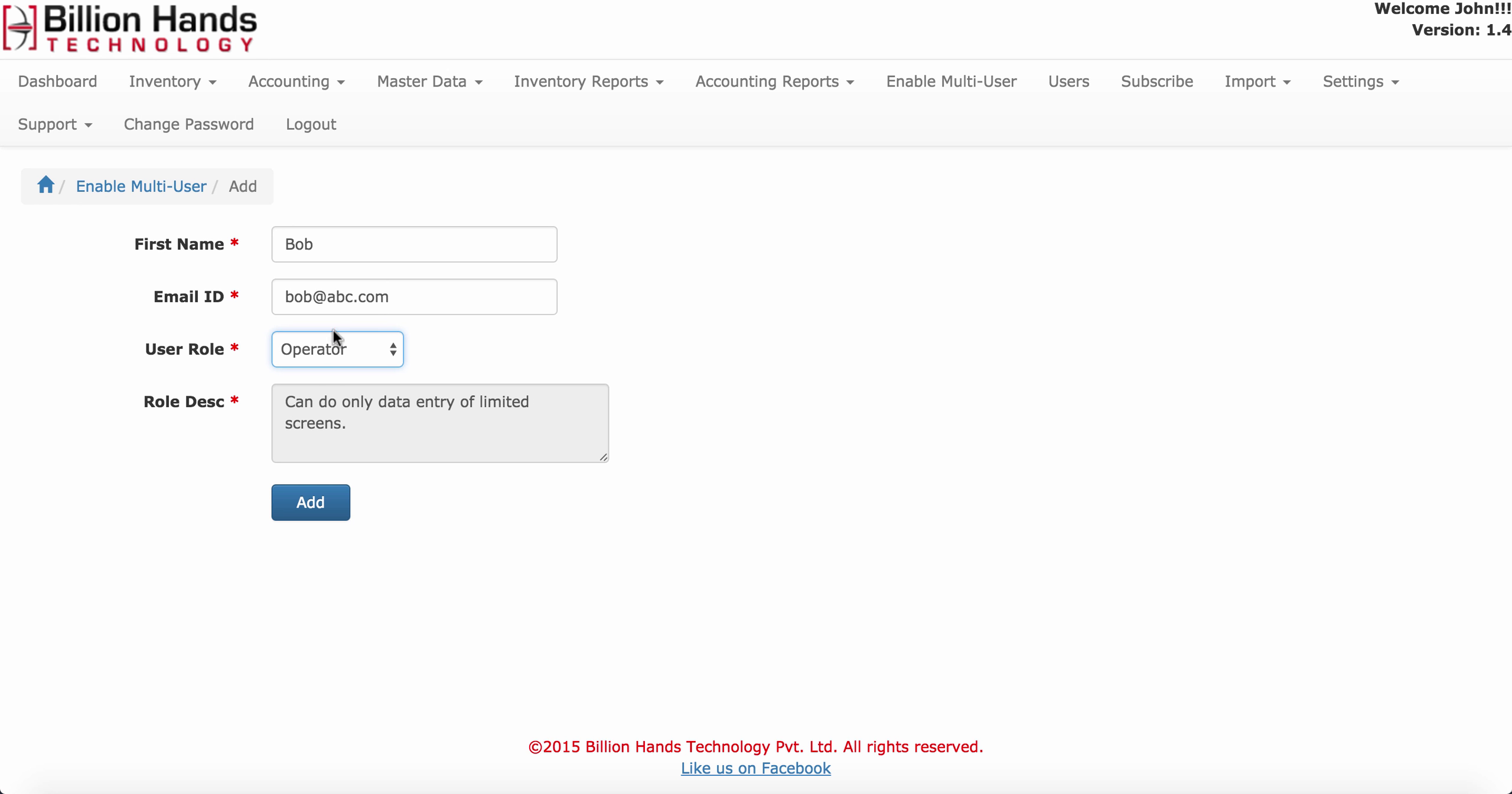Let's create a user with user role operator. When you click on this add button, Inventory Pro will send an invitation email to this user. Using that email, the user can sign up and start using Inventory Pro.